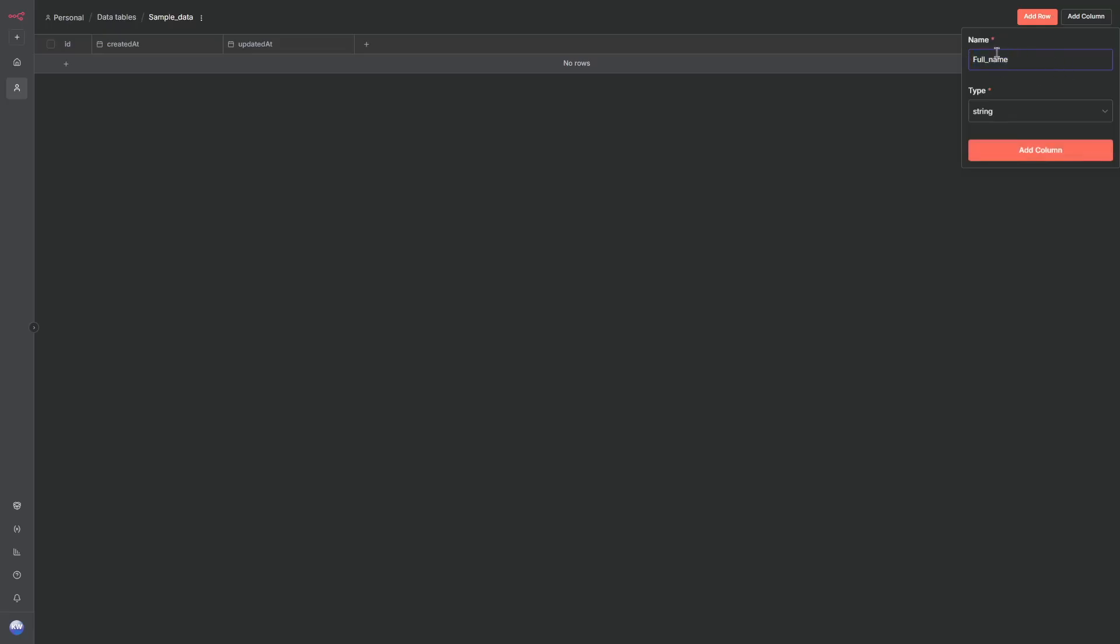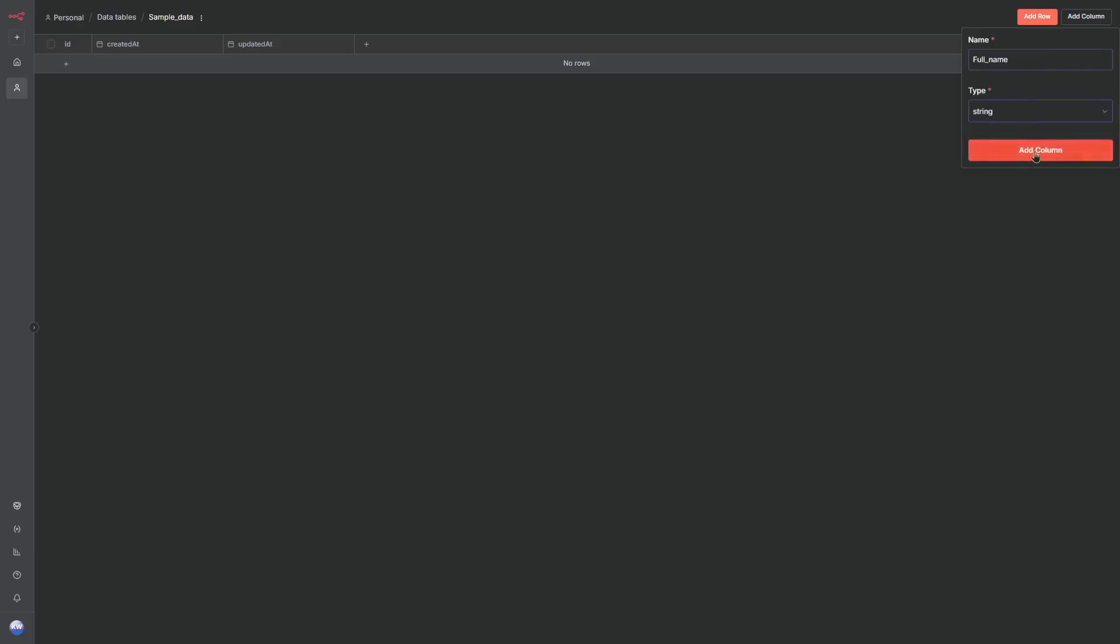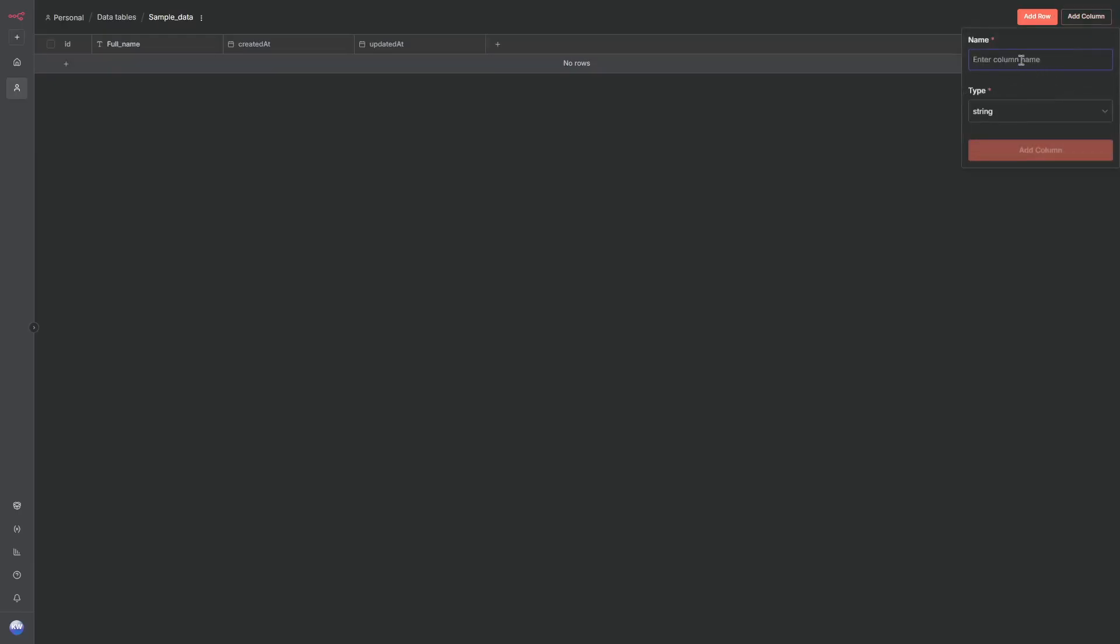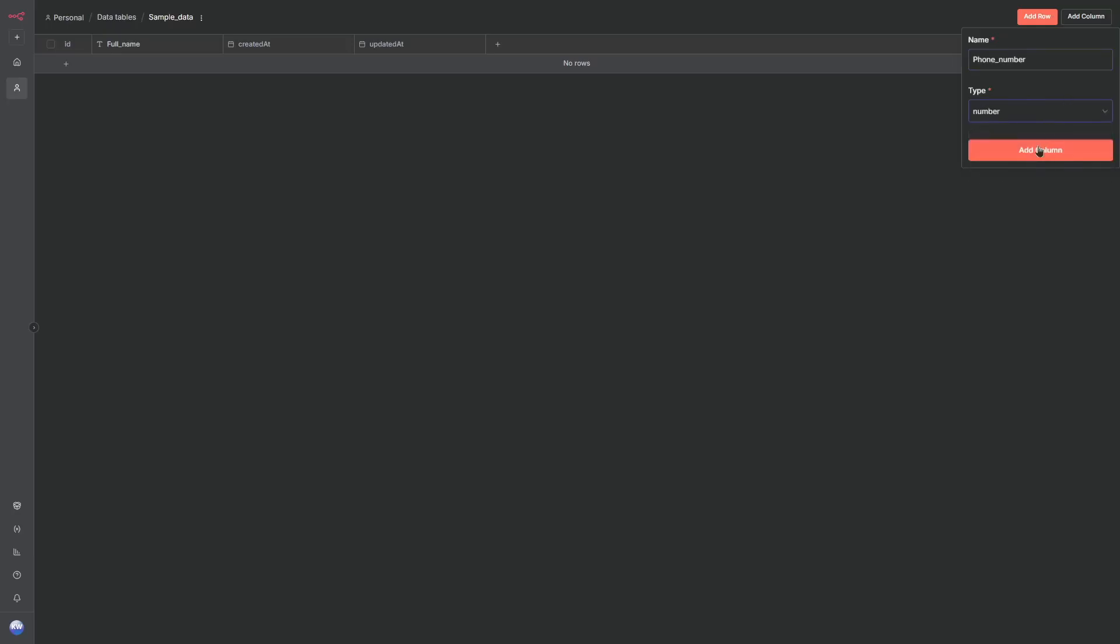We are working as you do with SQL or even vector databases. We've got full name and we can choose the type, which is a string. We've got also number, boolean, and date time. Let's add the column as string. Now we can add another column, let's say number. We've got the full number, so let's put it as this and take the type, which is number.